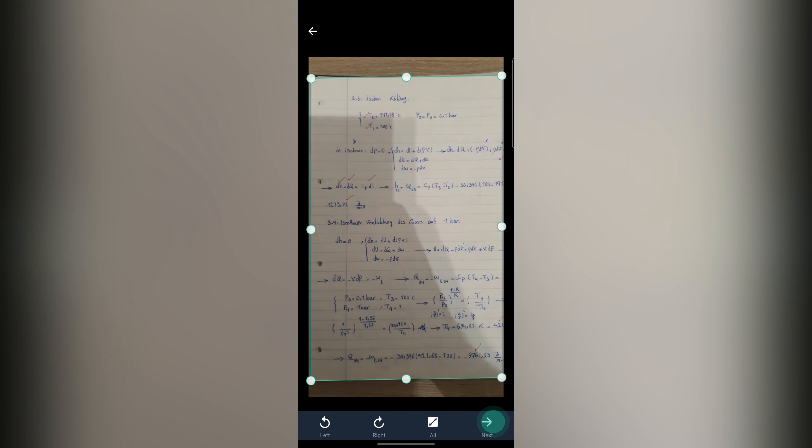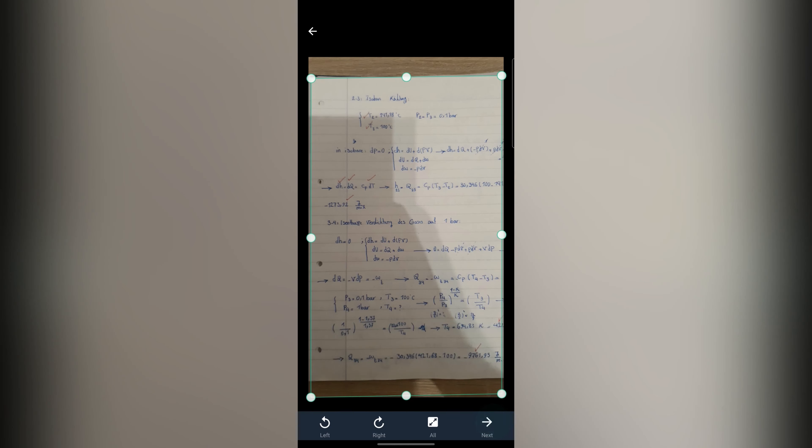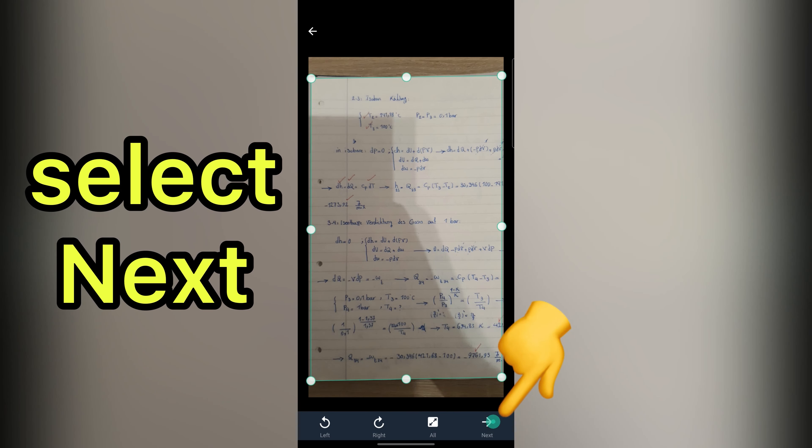If you want you can rotate your picture. Also you have option to crop your photo. Then select next.